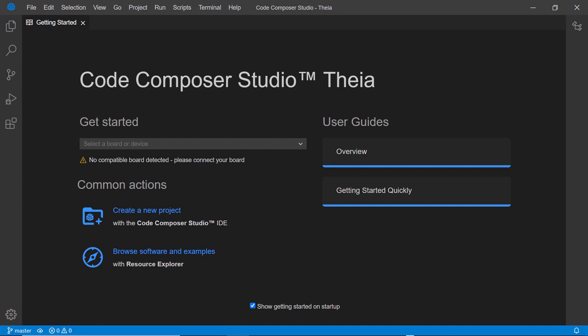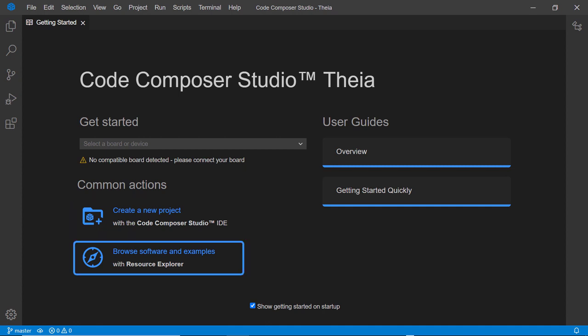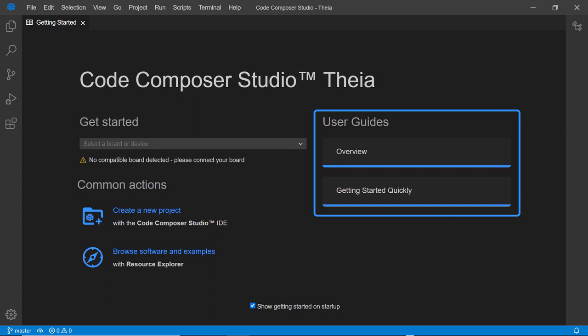When running CCS Thea for the first time, you will see the Getting Started view. This view provides access to common tasks such as creating new projects, browsing examples with Resource Explorer, or accessing the Thea User Guide.